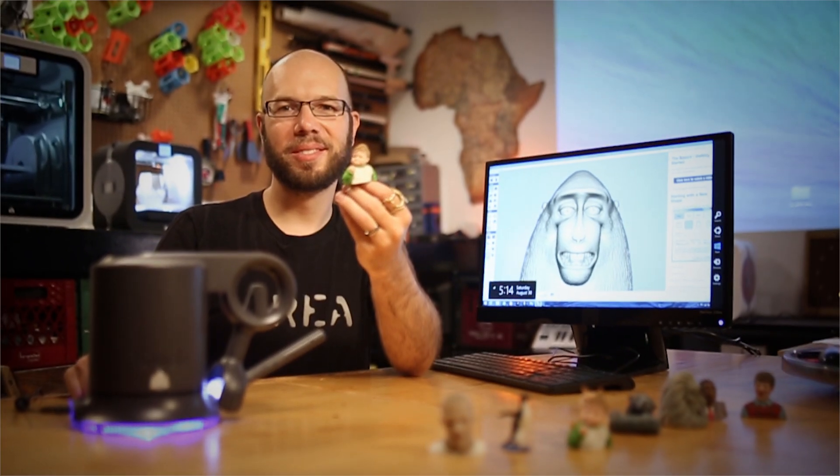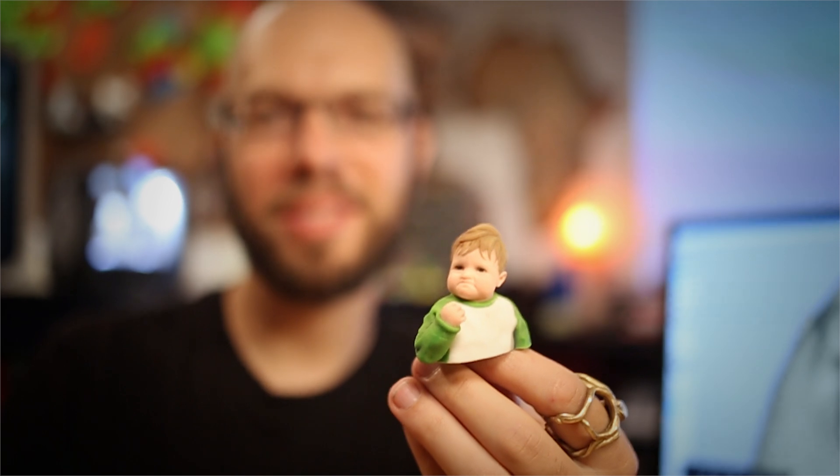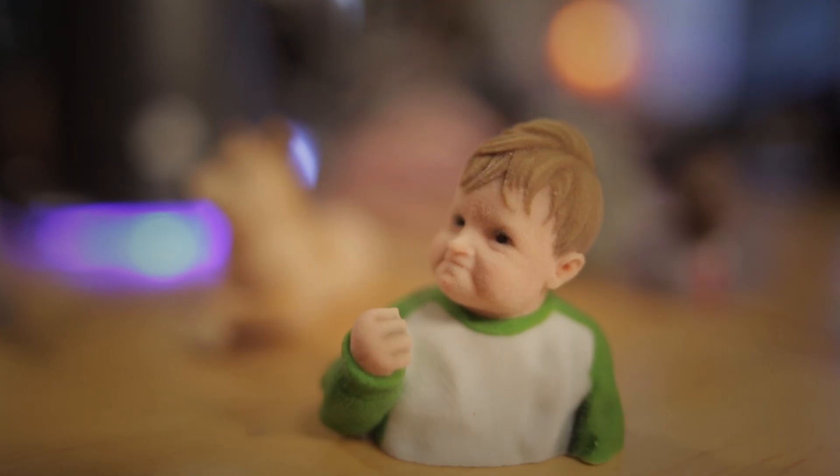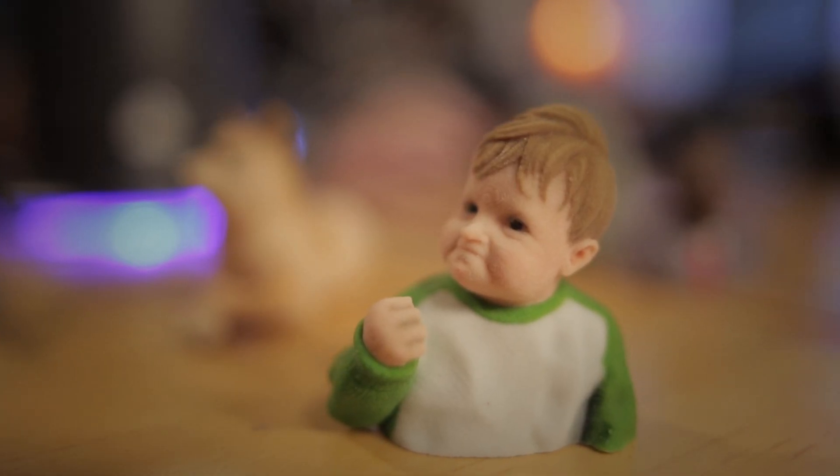I'm Ryan Kittleson. I'm a digital designer, 3D modeler, sculptor, artist.